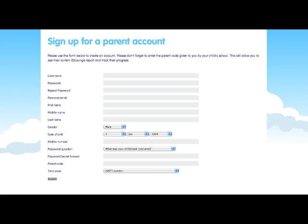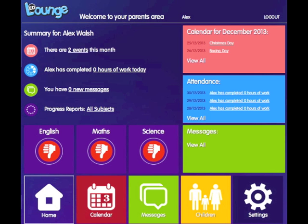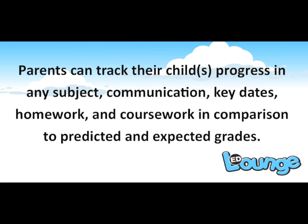Once logged in, you can register your children to view their progress, attendance, performance and attainment within Edlounge.